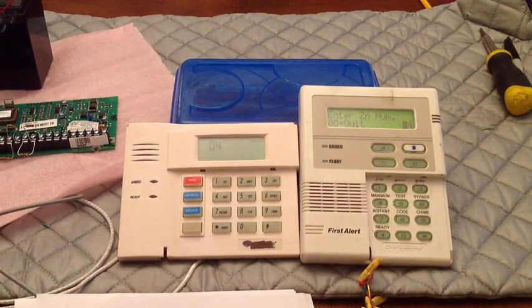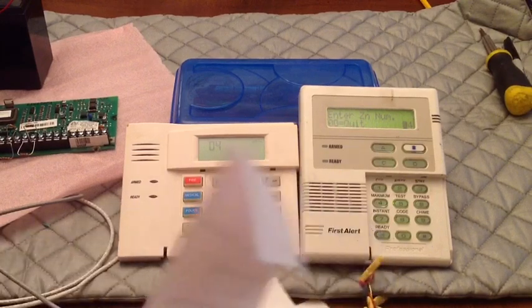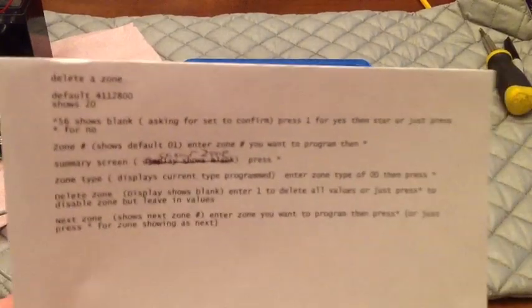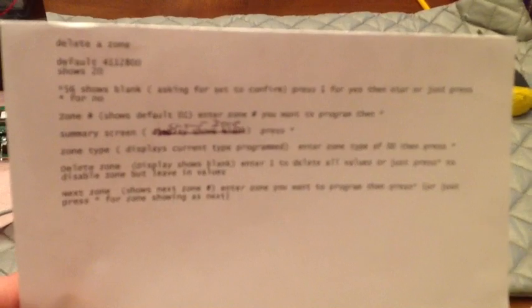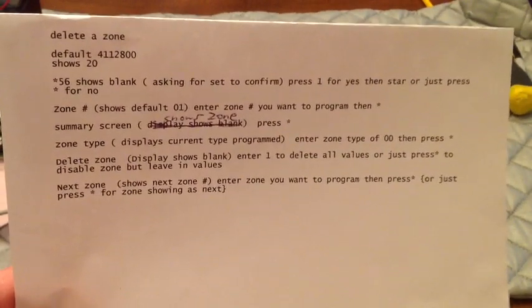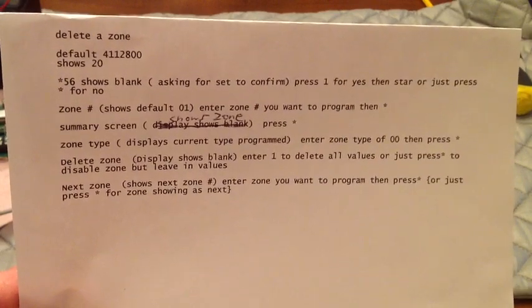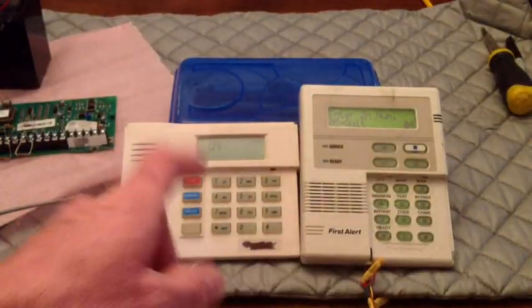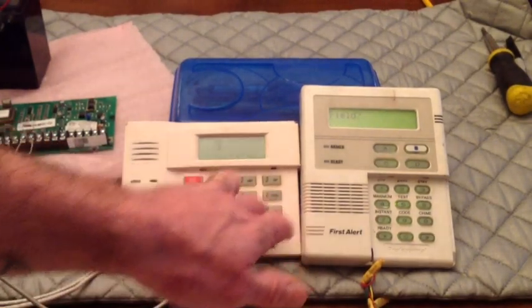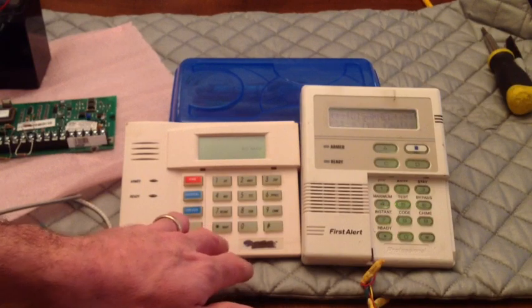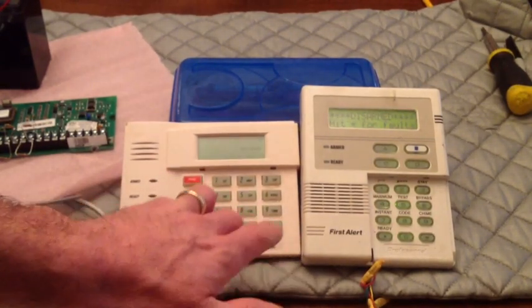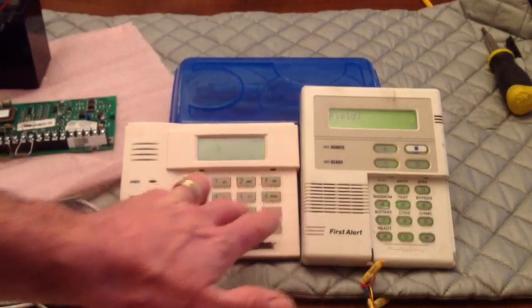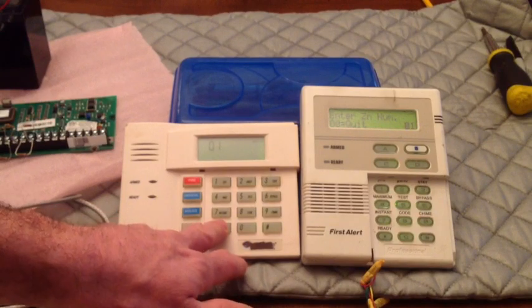Now, another thing I wanted to show you was how to delete a zone and what the differences are. Because you can disable or delete. And this little piece of paper. And I kind of had to do a little editing. But to delete a zone, it tells you right here. You can pause this and look at it. Write it down. Okay. But anyway, we'll get all the way out. Just for giggles. Star 99 gets you out of programming. So, 4, 1, 1, 2, 8, 0, 0. Star 56. Set to confirm. We'll just hit star to get for no.